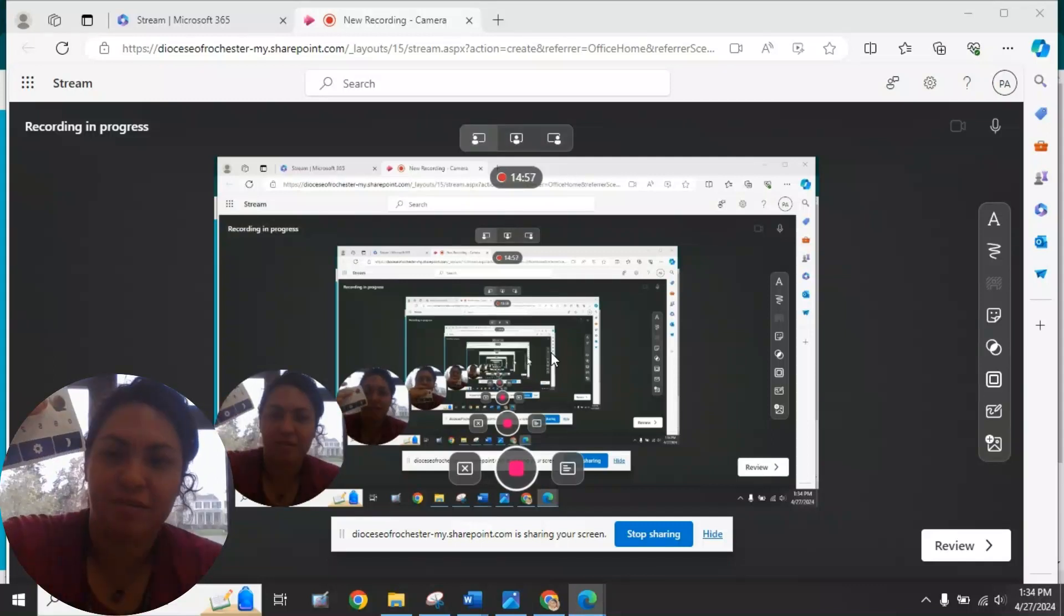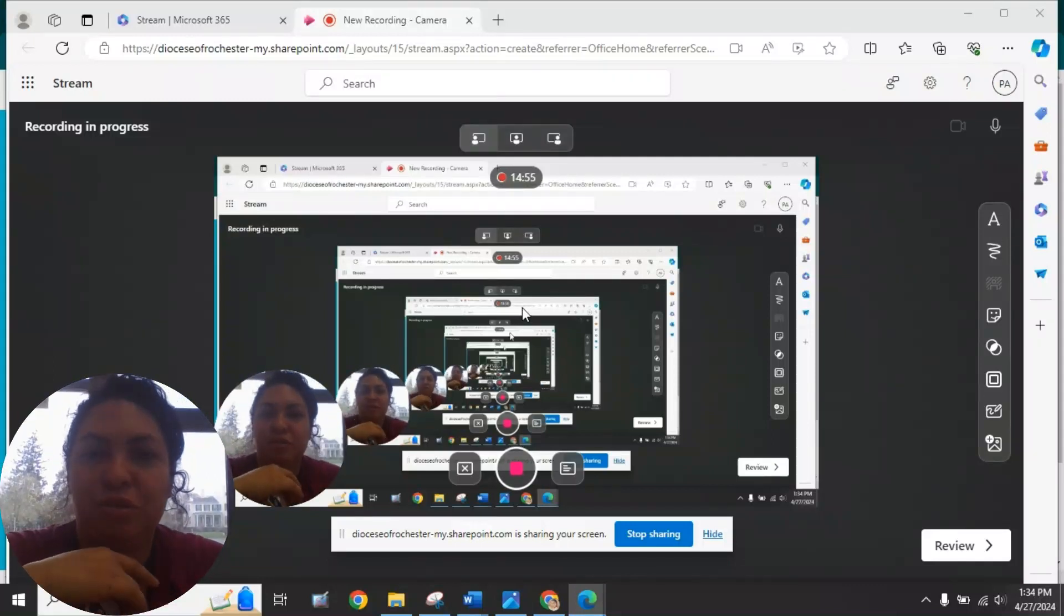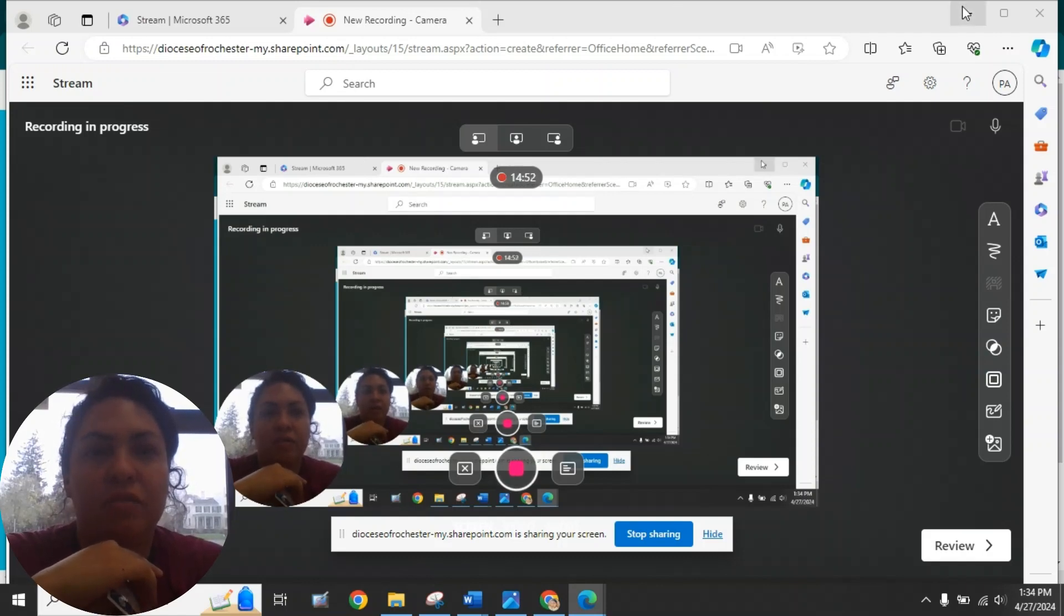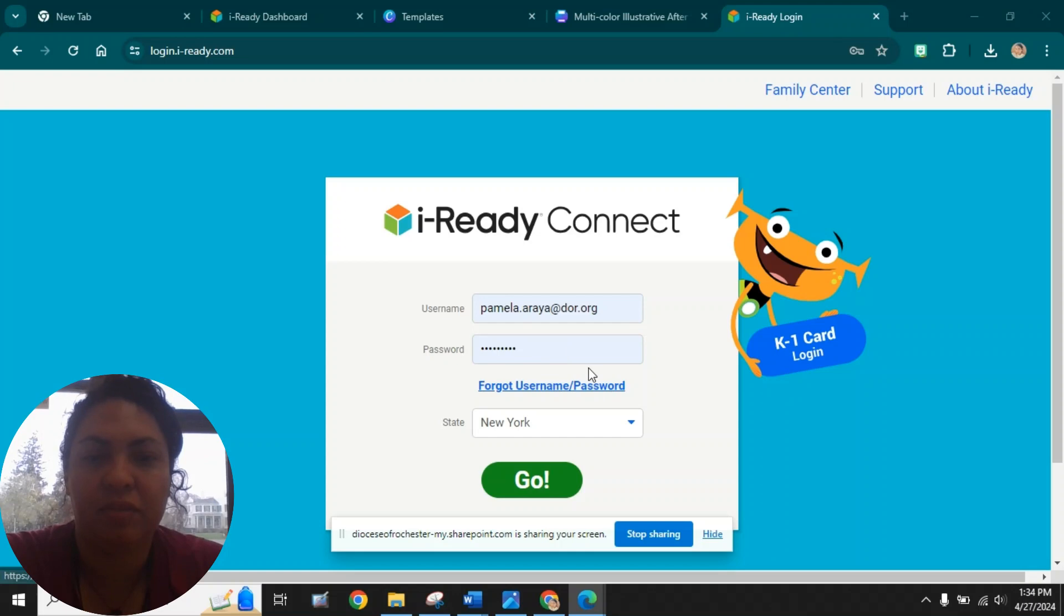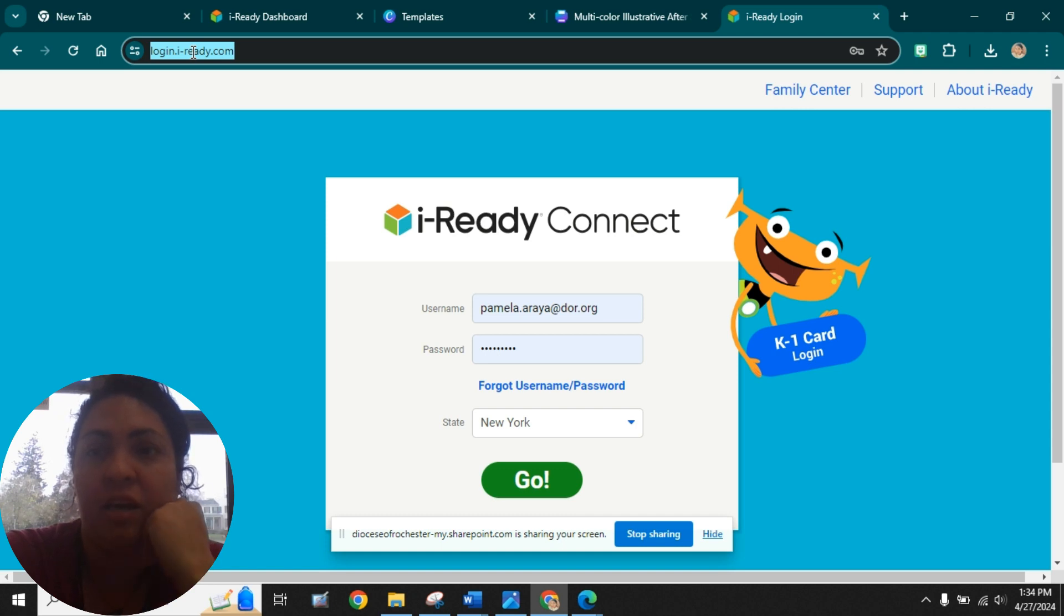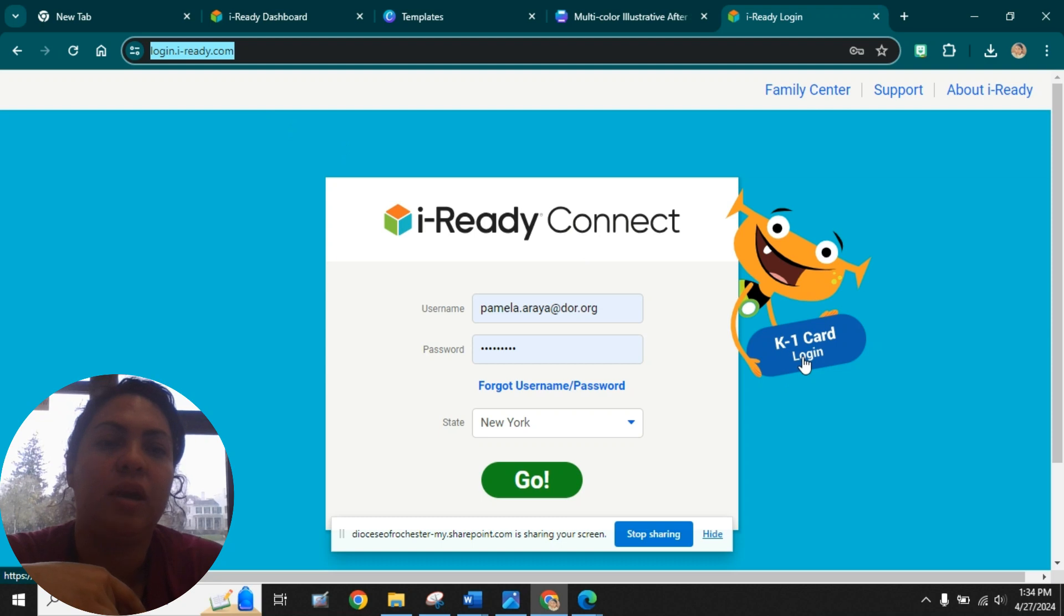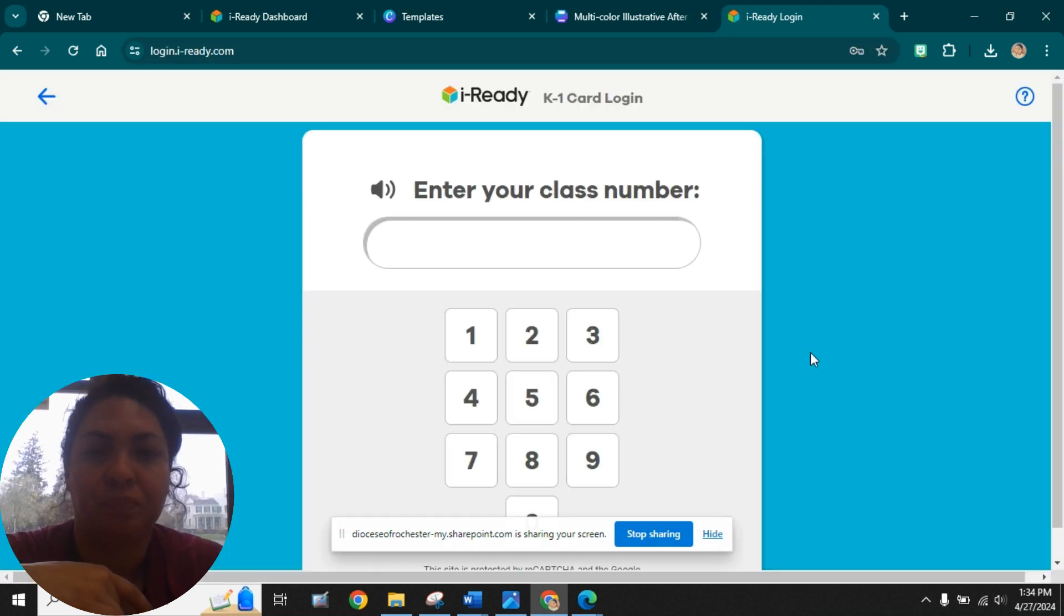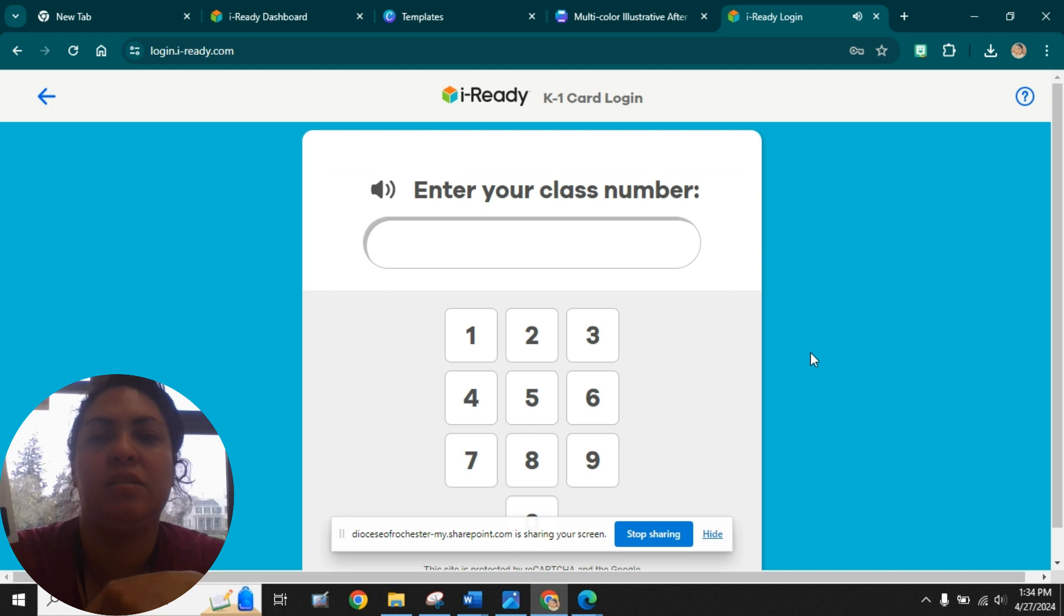Hey guys, this is Miss A, and I just wanted to show you really quickly how to log into your iReady and do some iReady practice at home. You would go to this link that says login.iready.com, and then over here you would click on your K1 card login. So your class code is on your card.